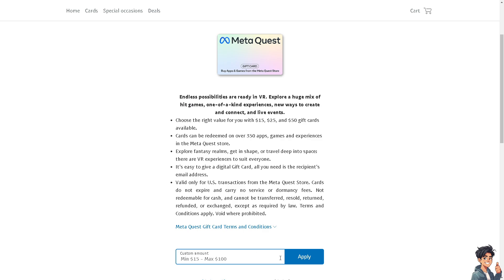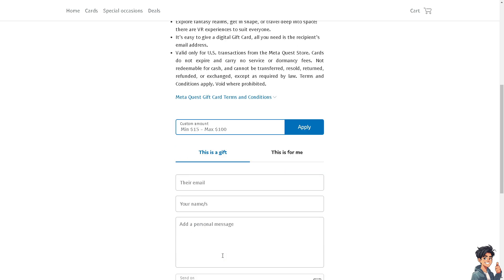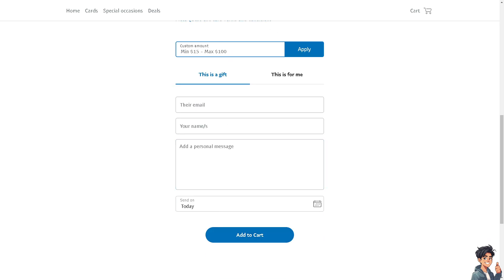If you wanted to have a custom amount, the max is $100. You just need to put in all the information you need here, like your name, email address, and add a personal message as well, and add to cart.